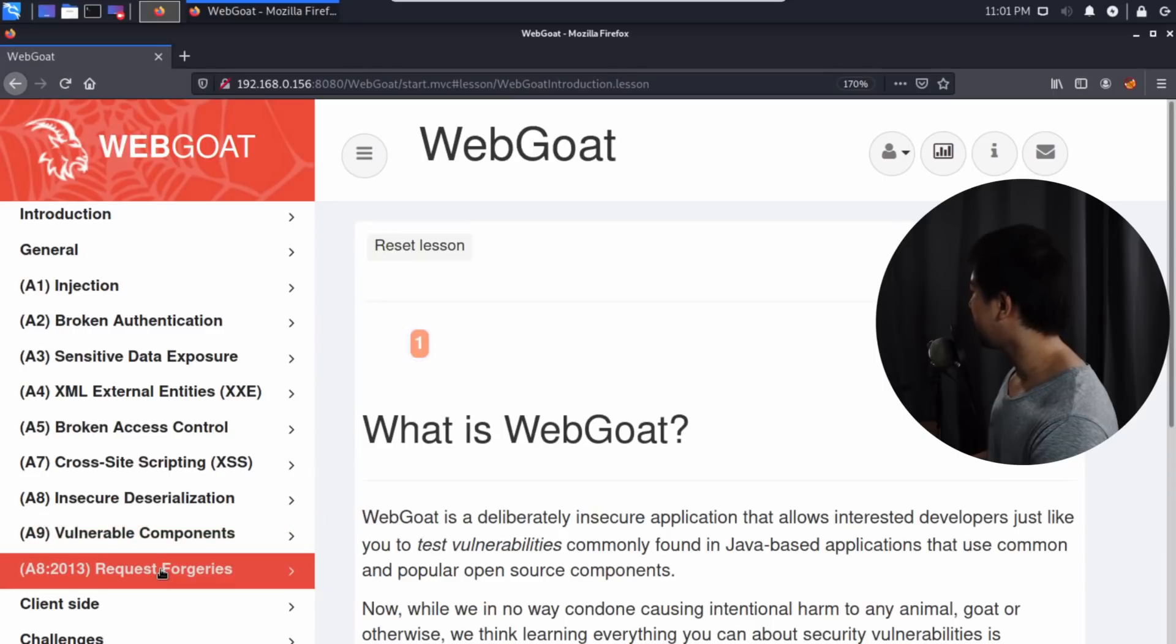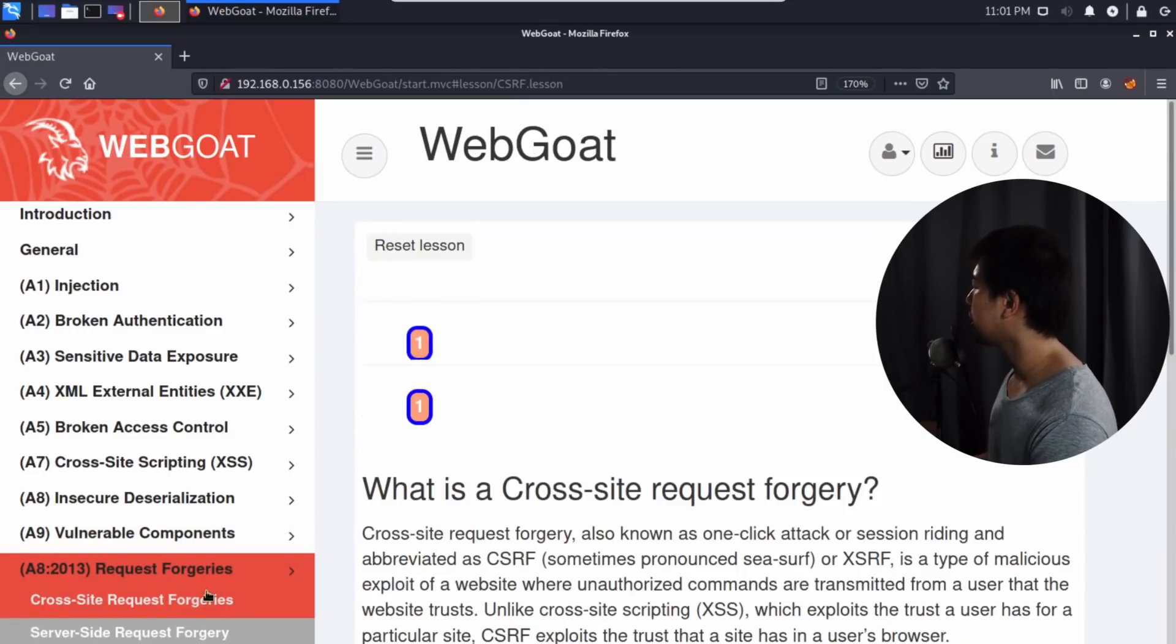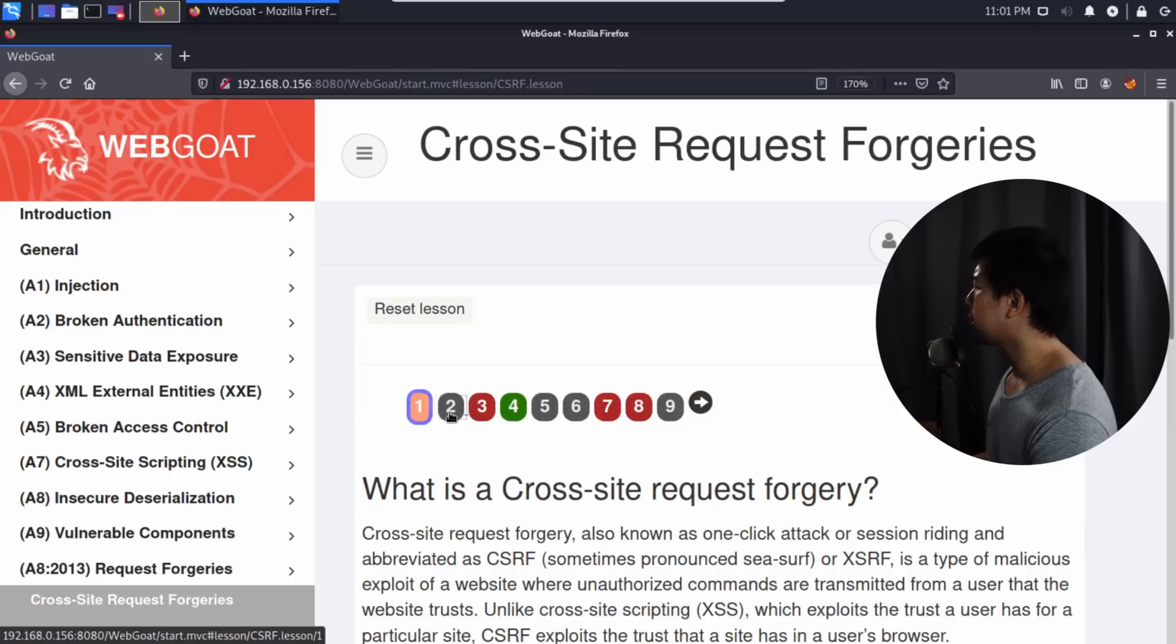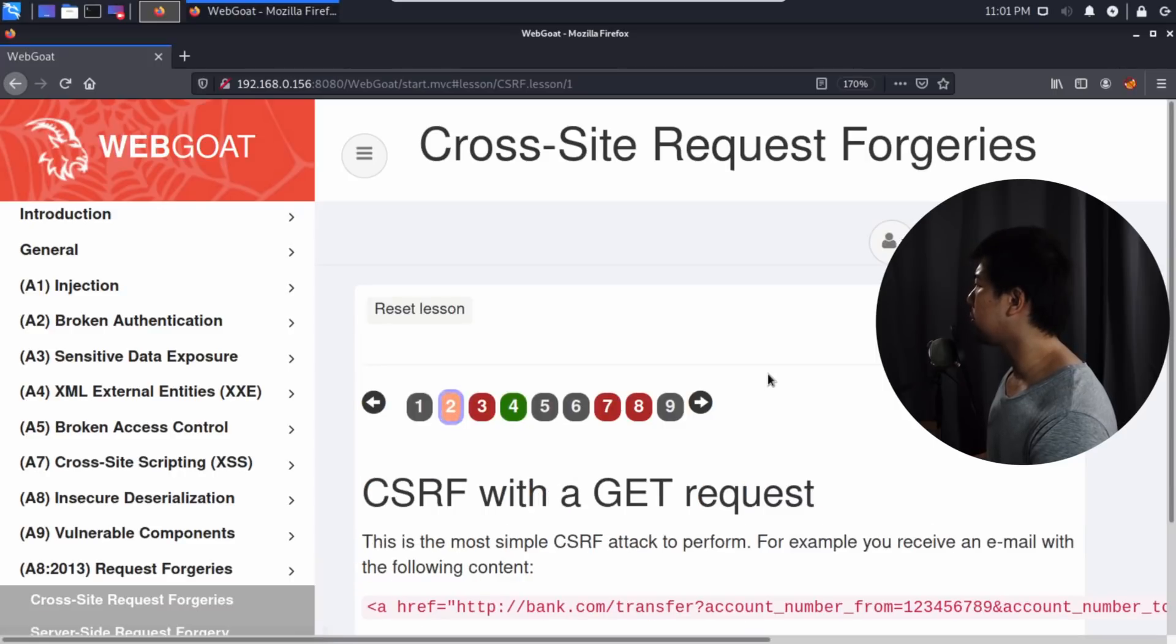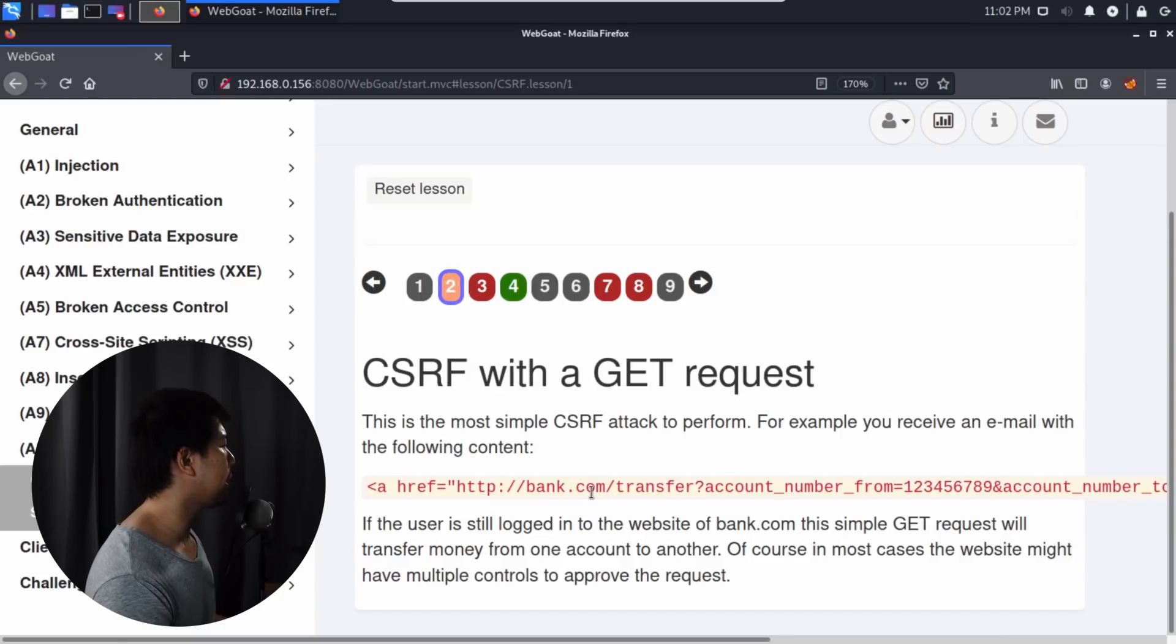On the bottom left side, we can look at request forgeries. Let's go ahead and click on the cross-site request forgery. Cross-site request forgery is actually very easy to understand.